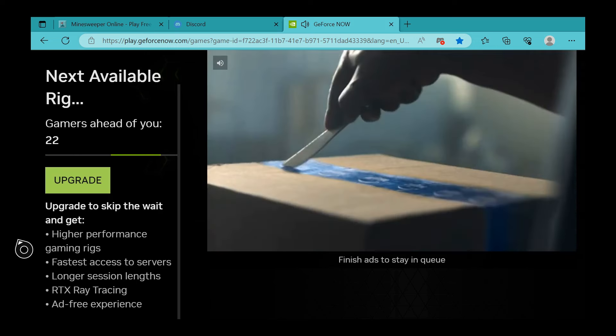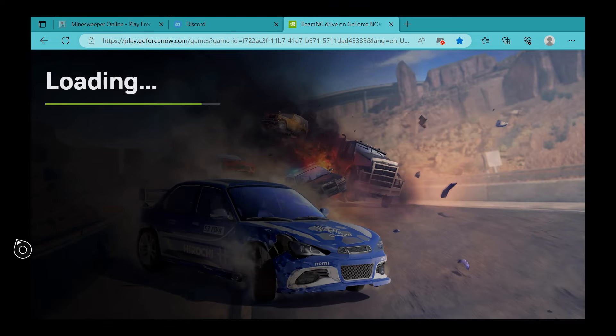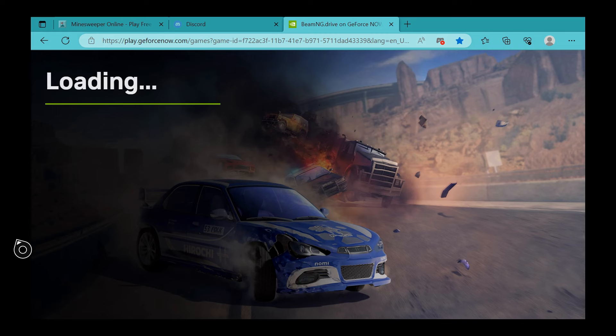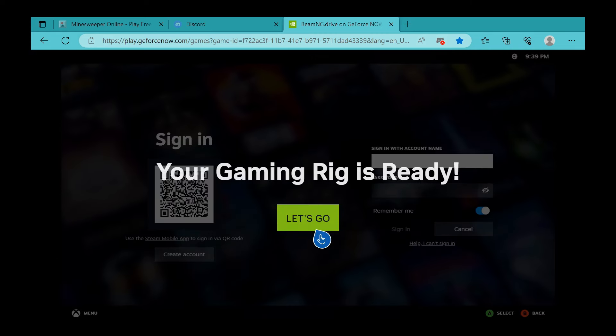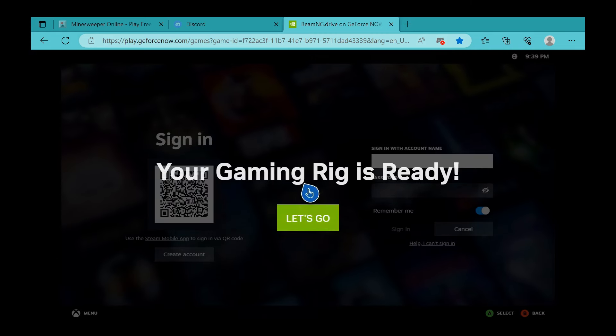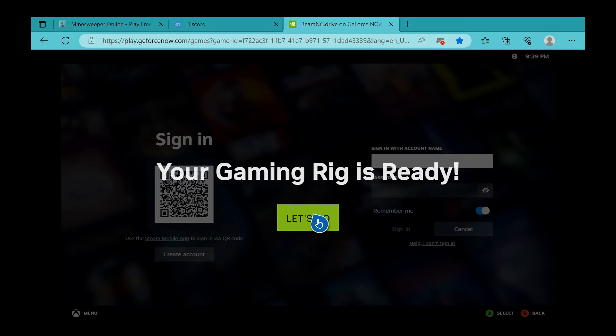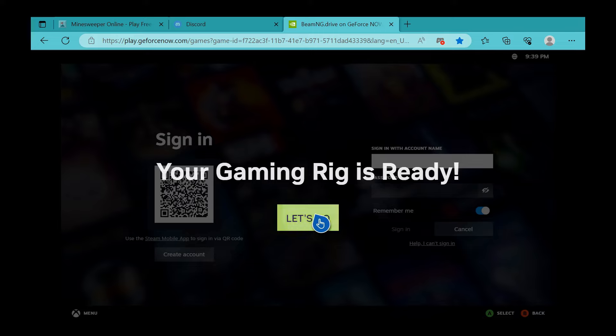Now that the loading is done and we have our rig ready, we're going to get into a loading screen until we can actually get into the game and play for the hour-long session. Once your rig is ready, you can get into the game.